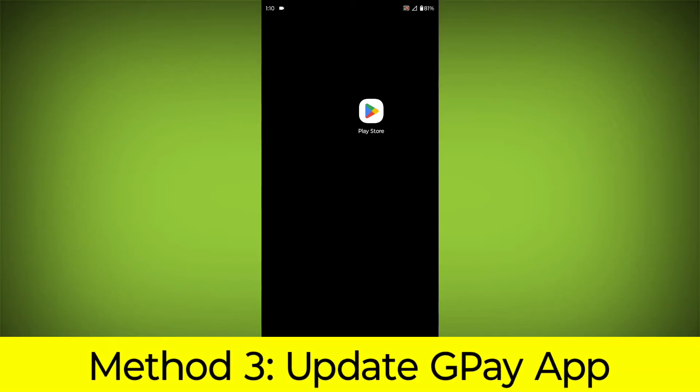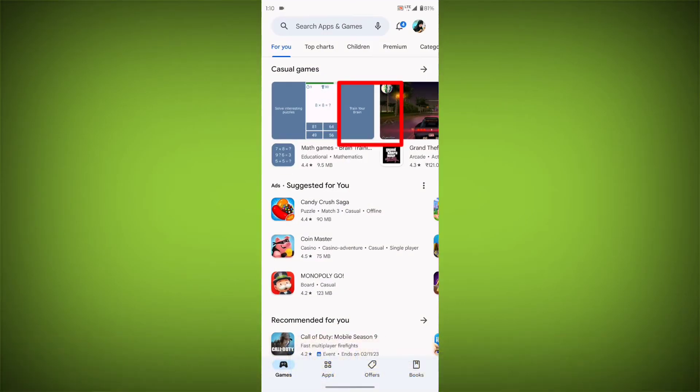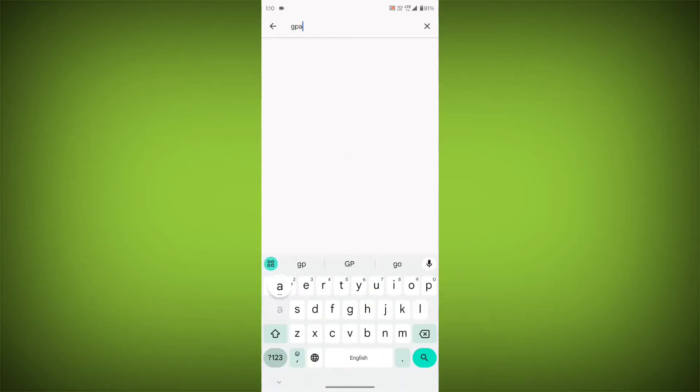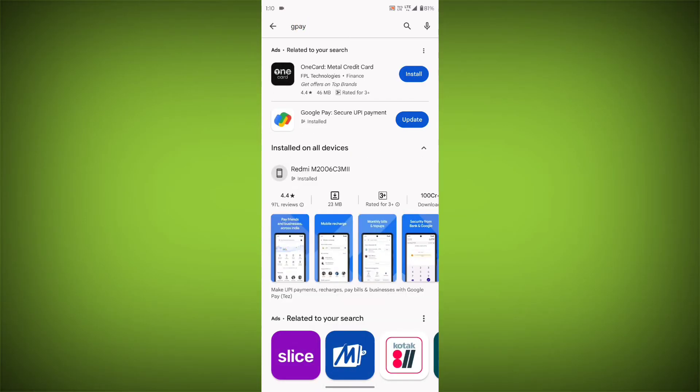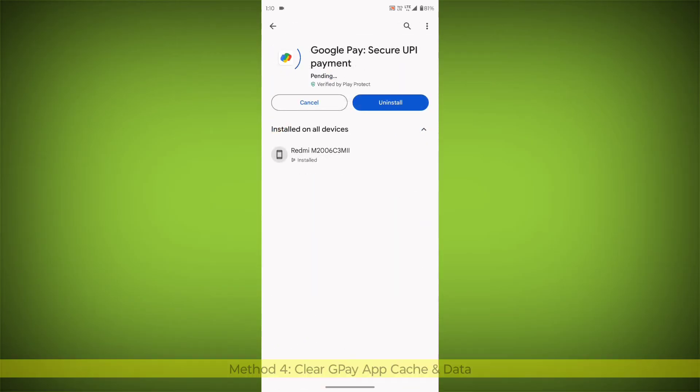Method 3: Update the GPay App. To do this, go to Play Store, search for GPay, go to GPay. If there is any update, update it.